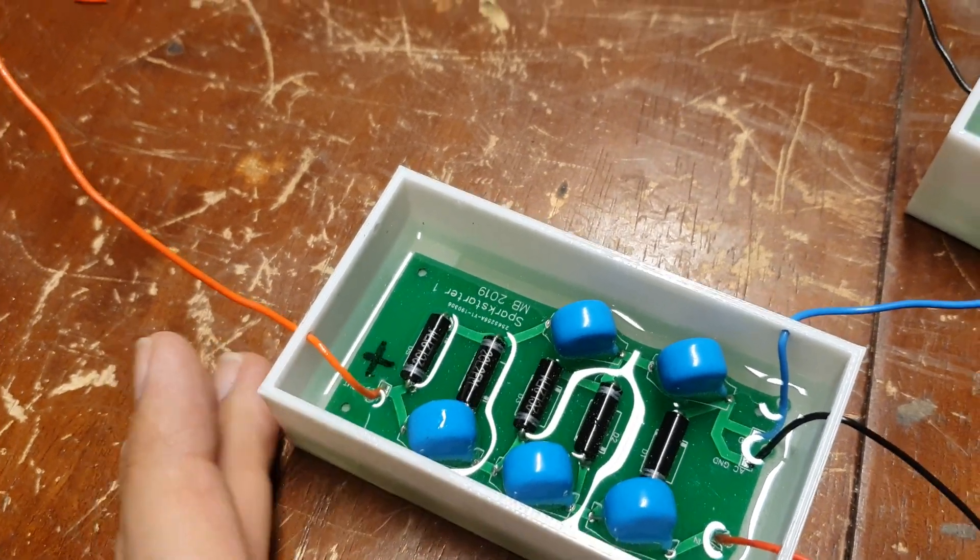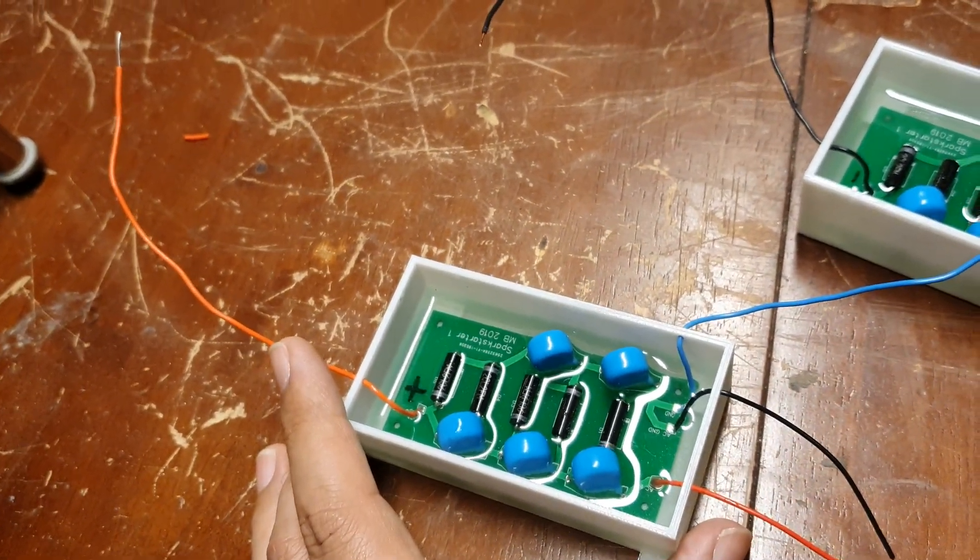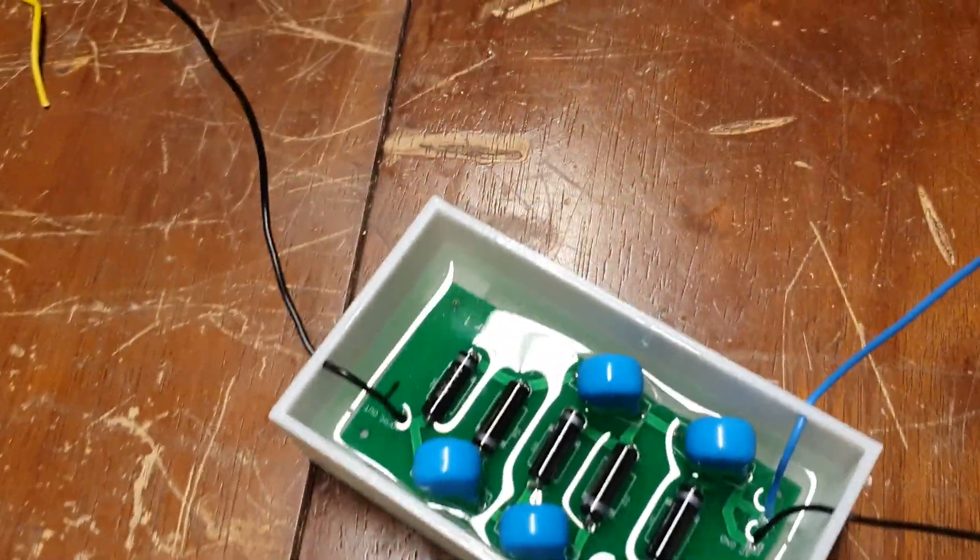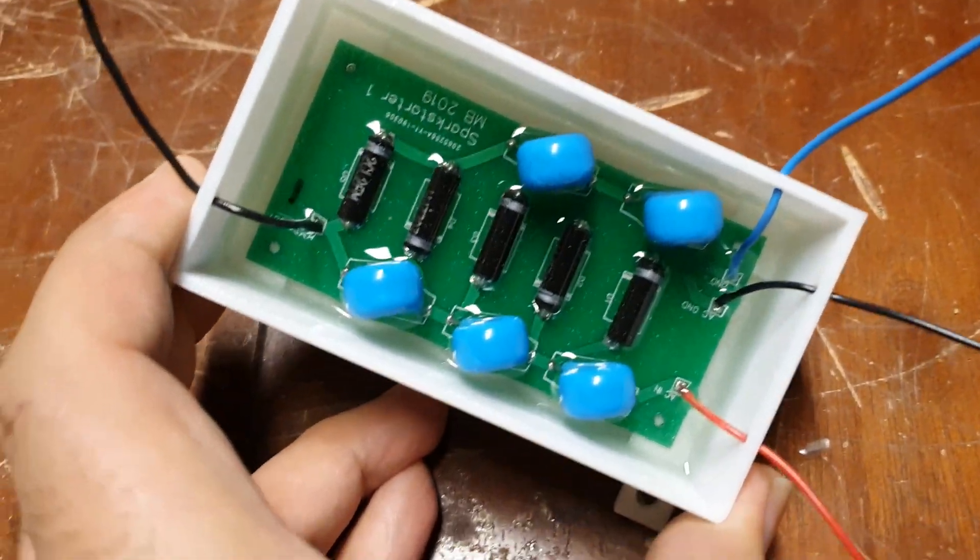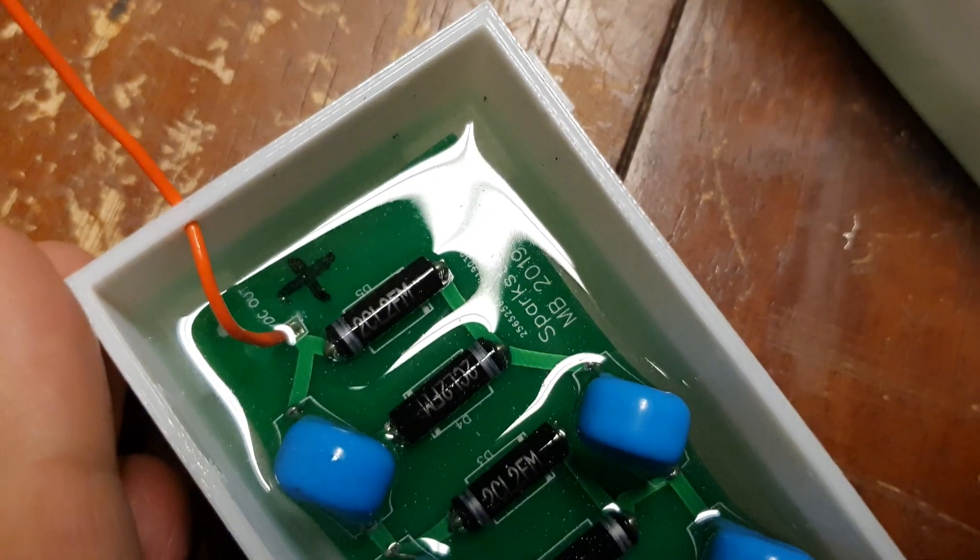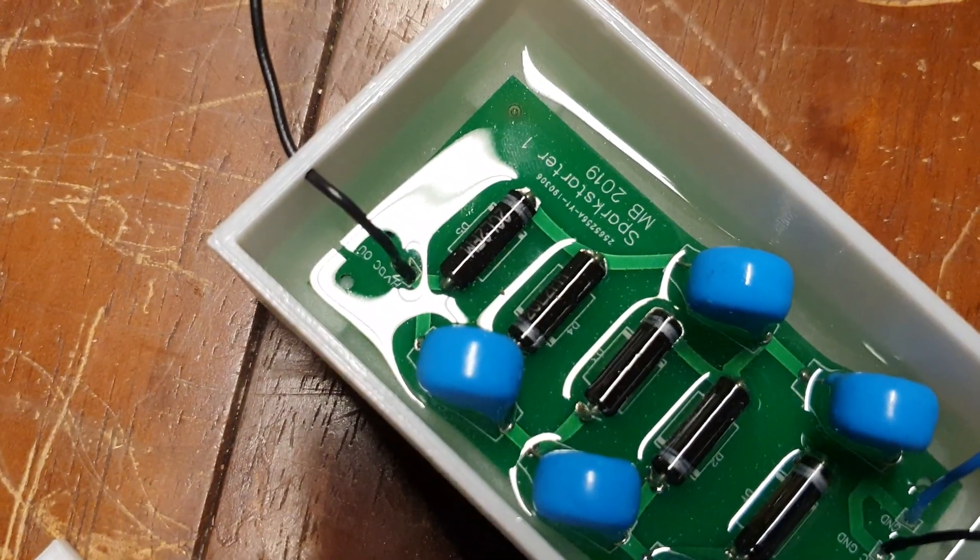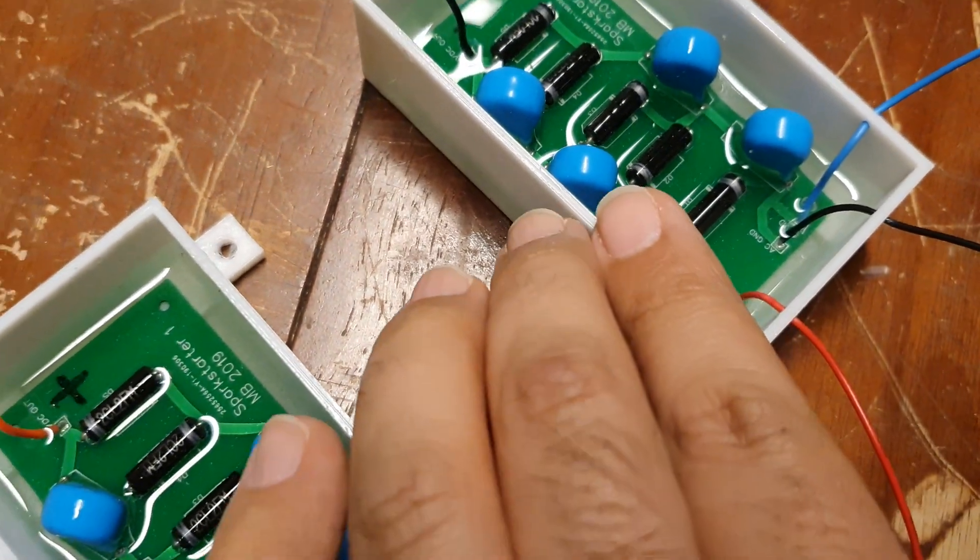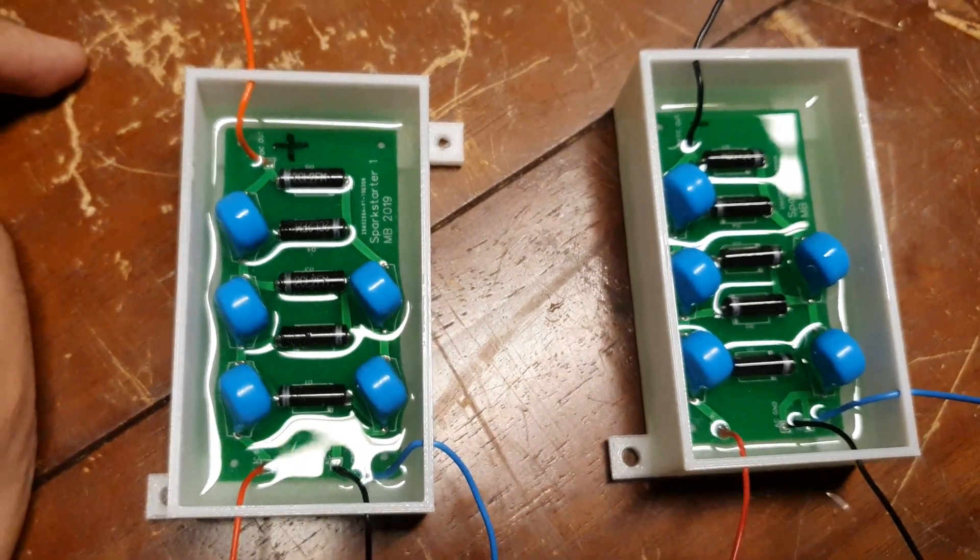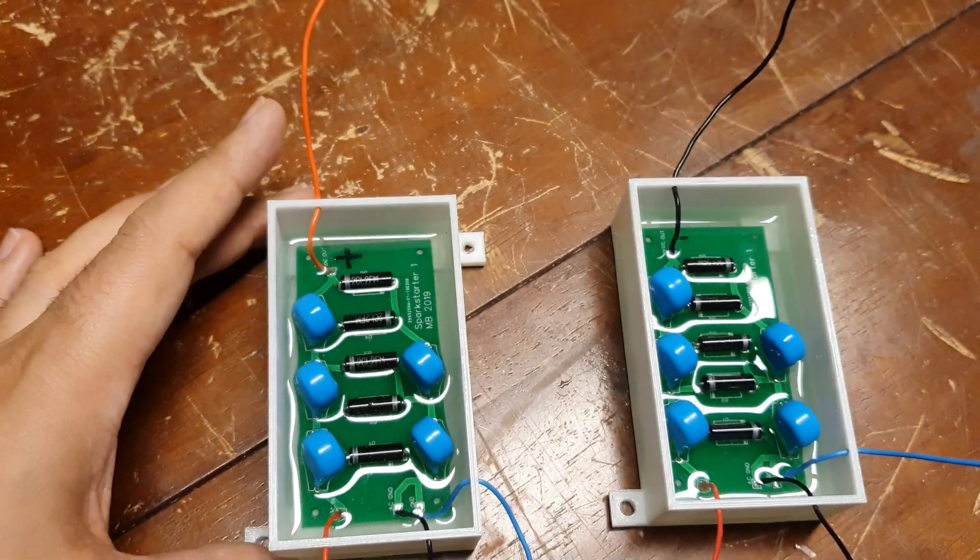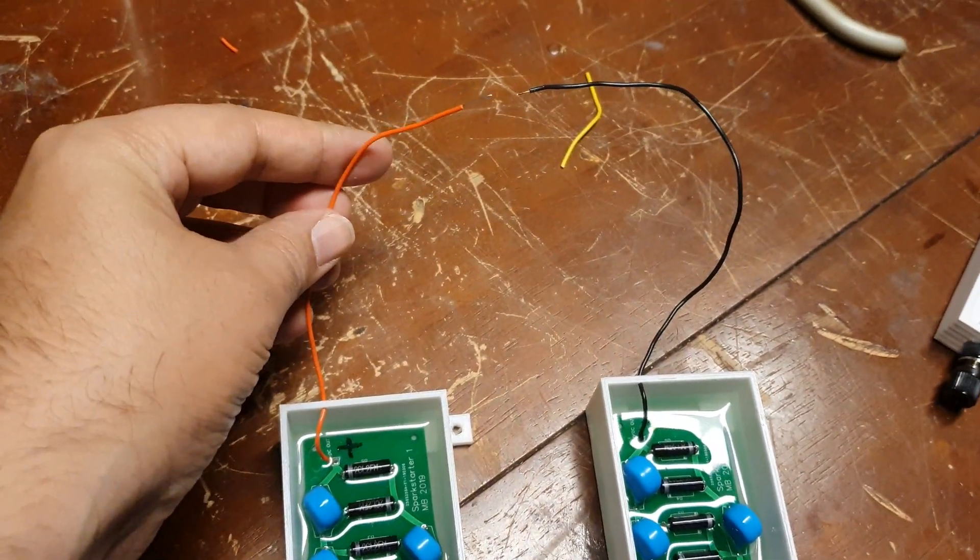Similarly, I built another module. The only difference with this module is that the diodes, you'll notice, are in reverse order, so this will give me a 50,000 volt negative polarity. Between the two high voltage Cockroft-Walton multiplier modules we should be able to get a potential of 100,000 volts between the two output terminals.